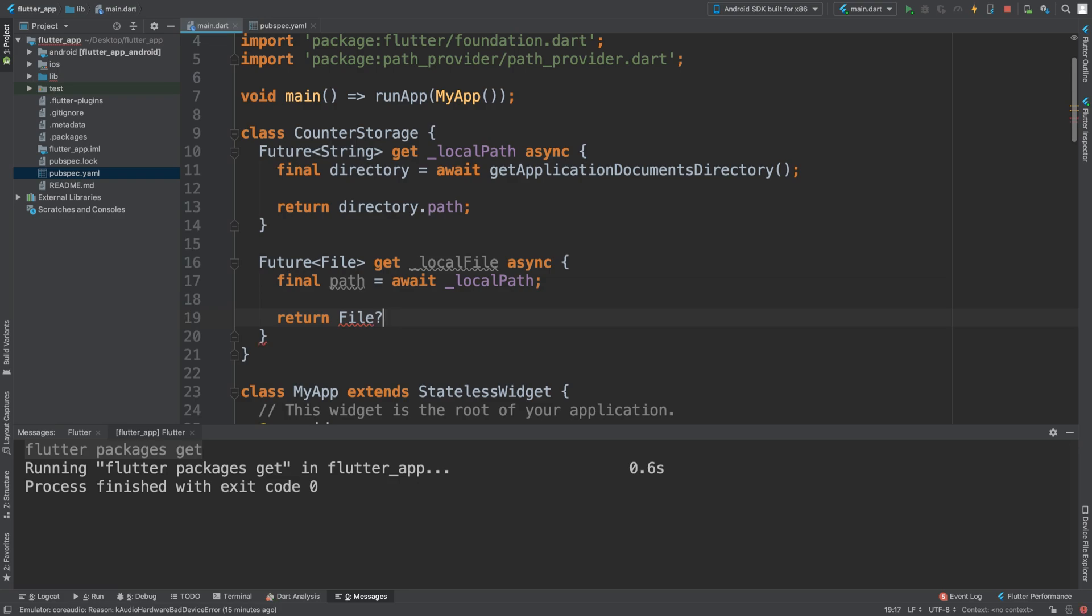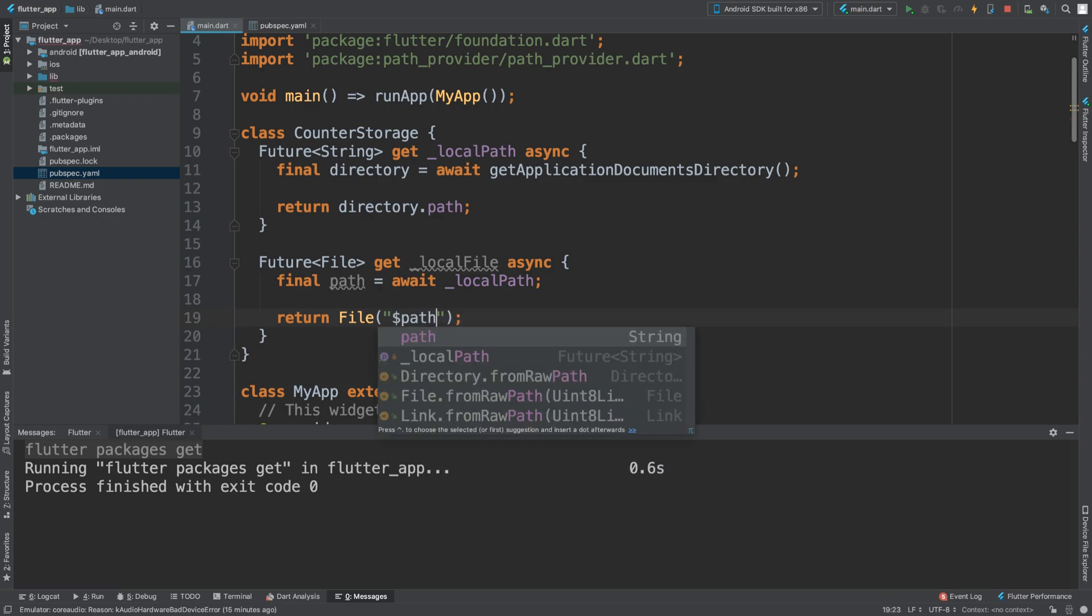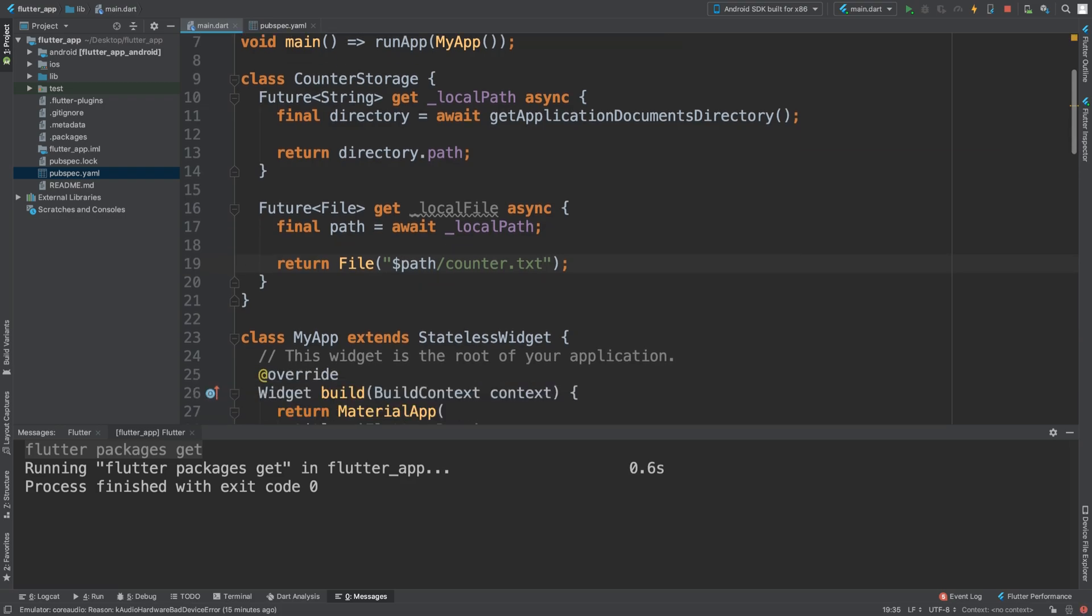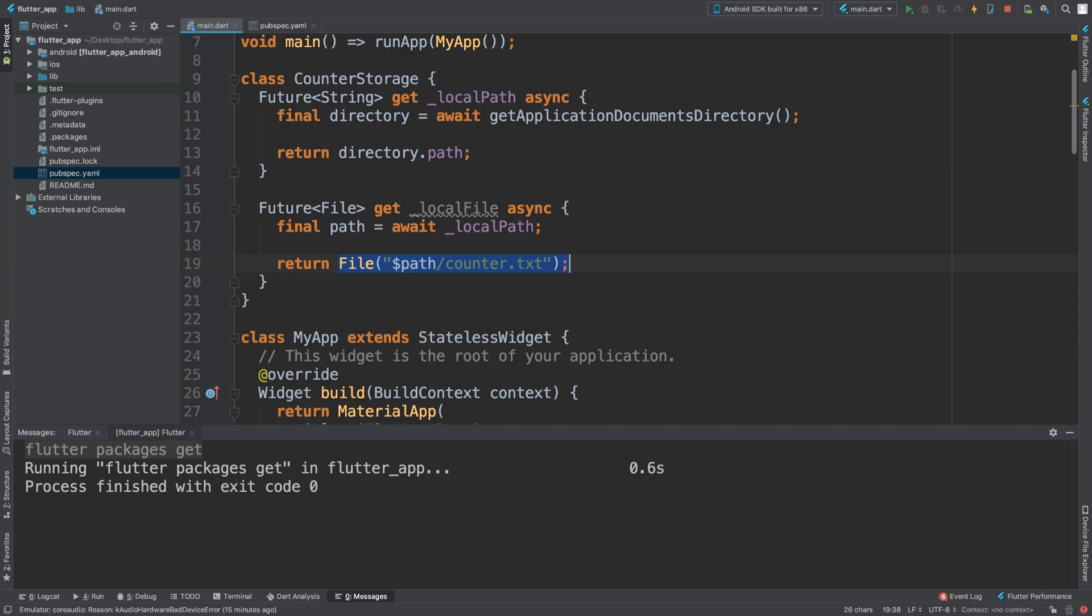So we just do return File and the location is dollar path, so whatever the actual location is, forward slash, and then the name of the local file we are going to call it counter.txt. You can have as many as you want. It's good to do this so it basically creates the file at the start of the application. That's a little bit of setup that you should be doing.